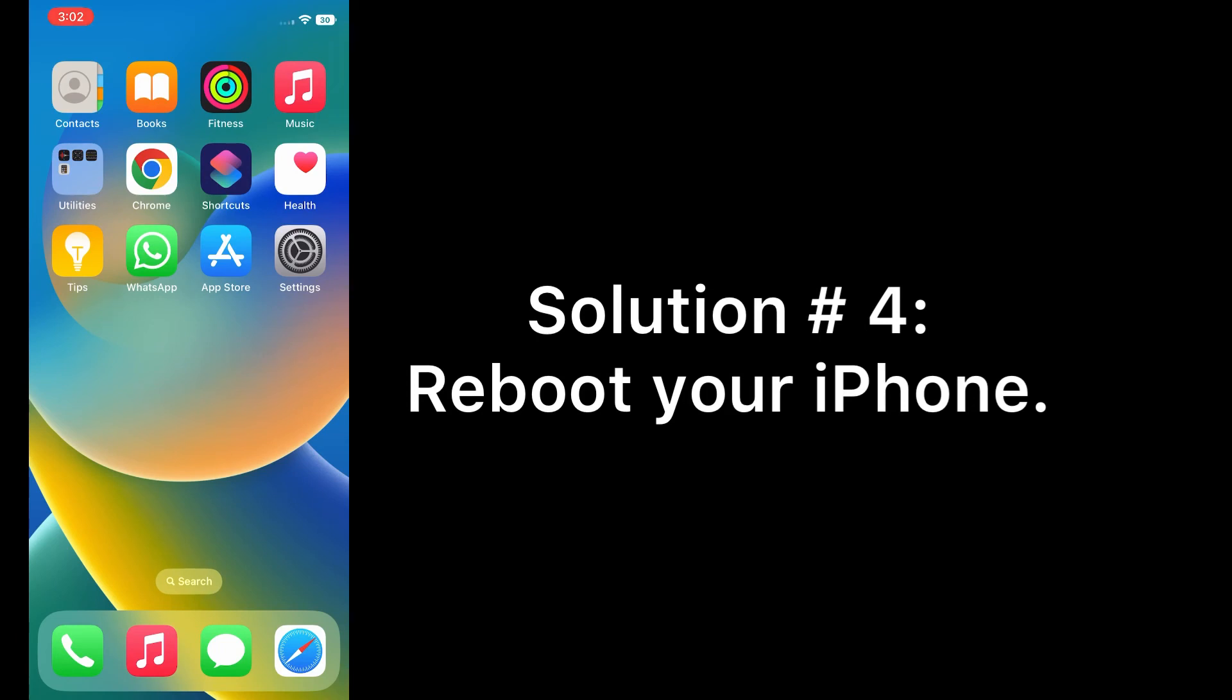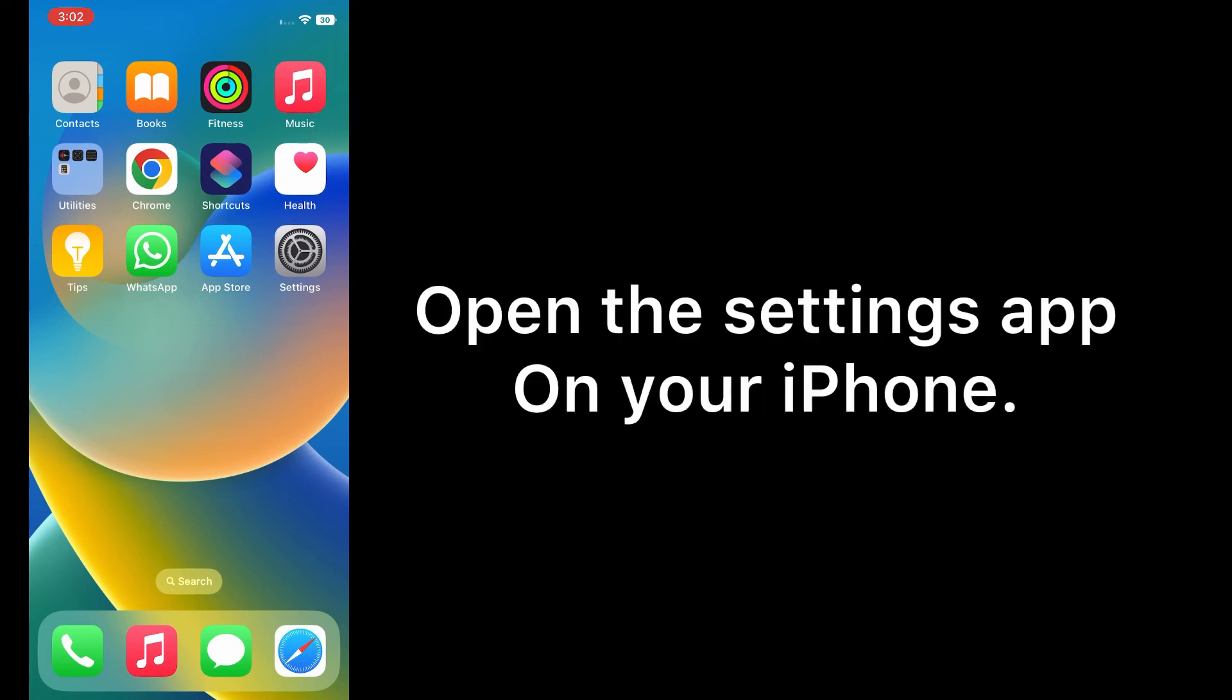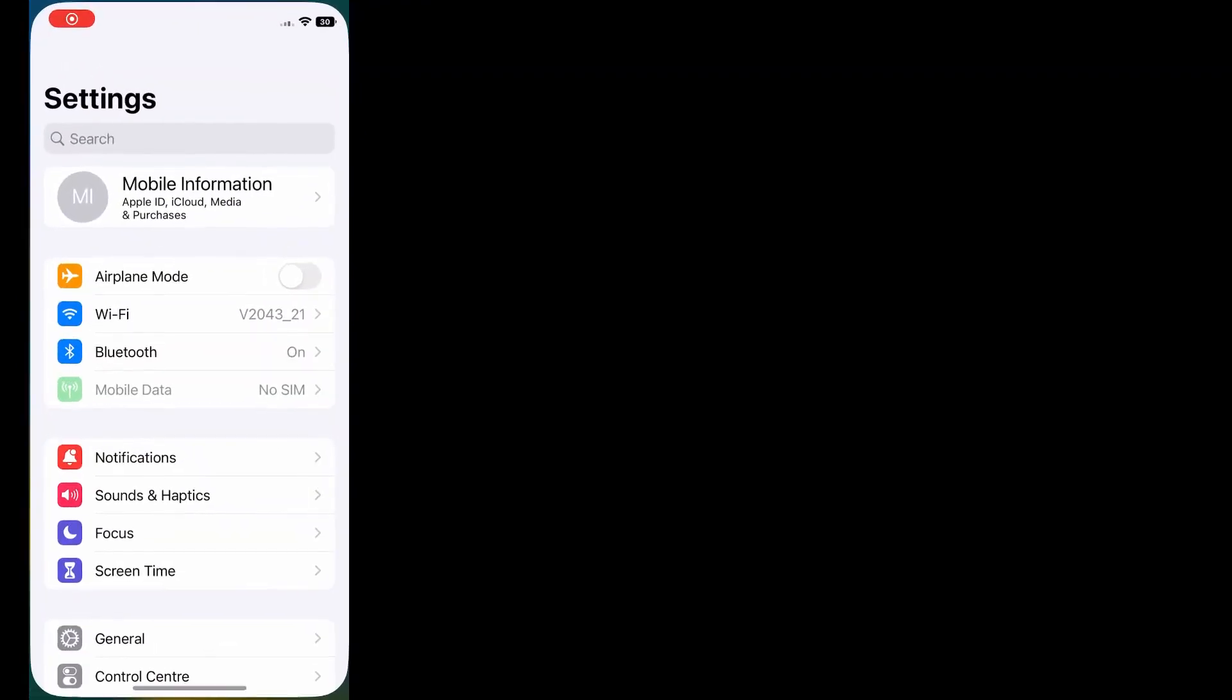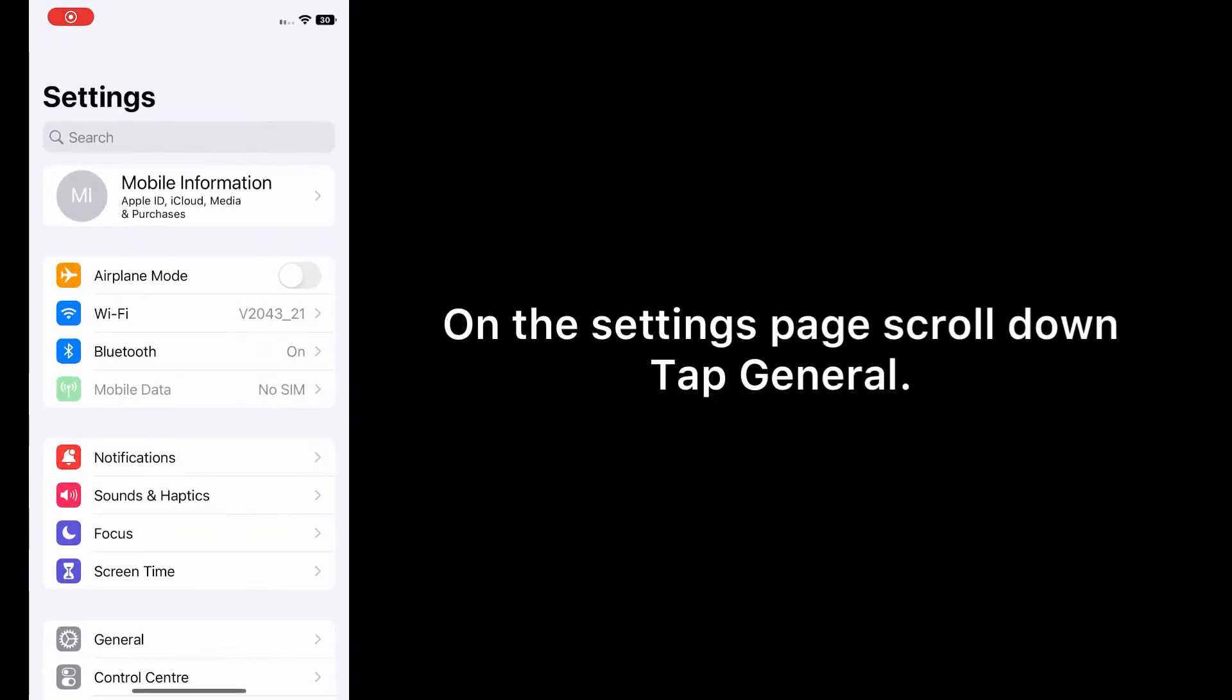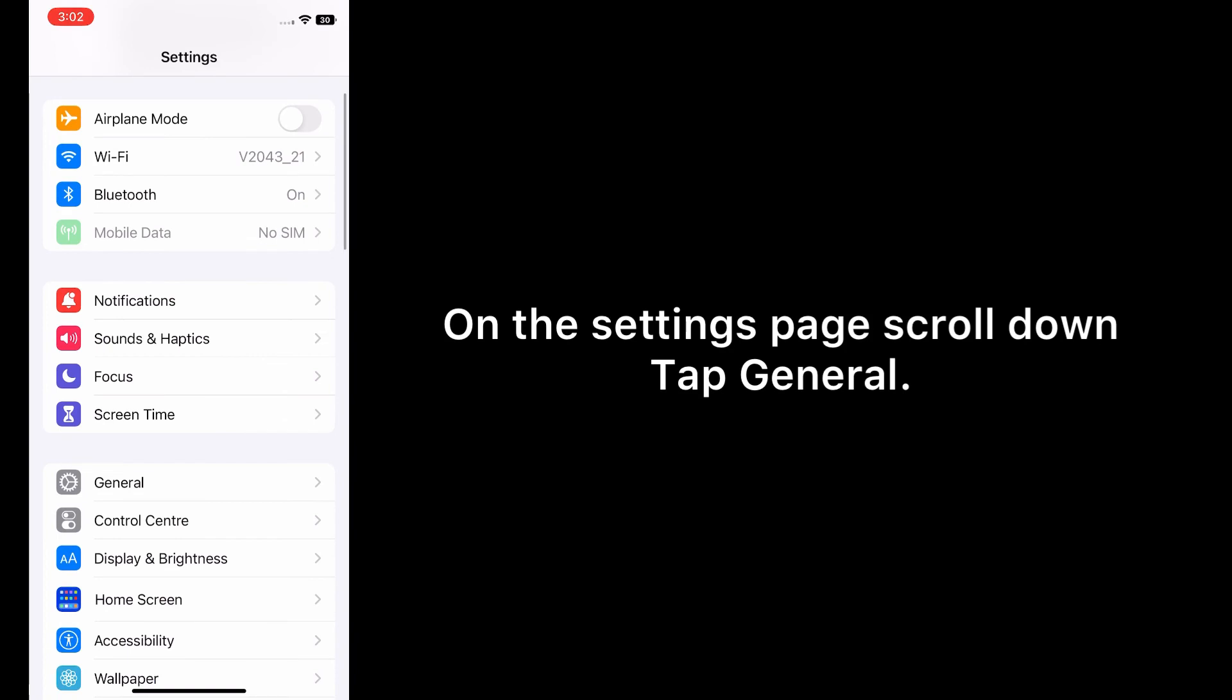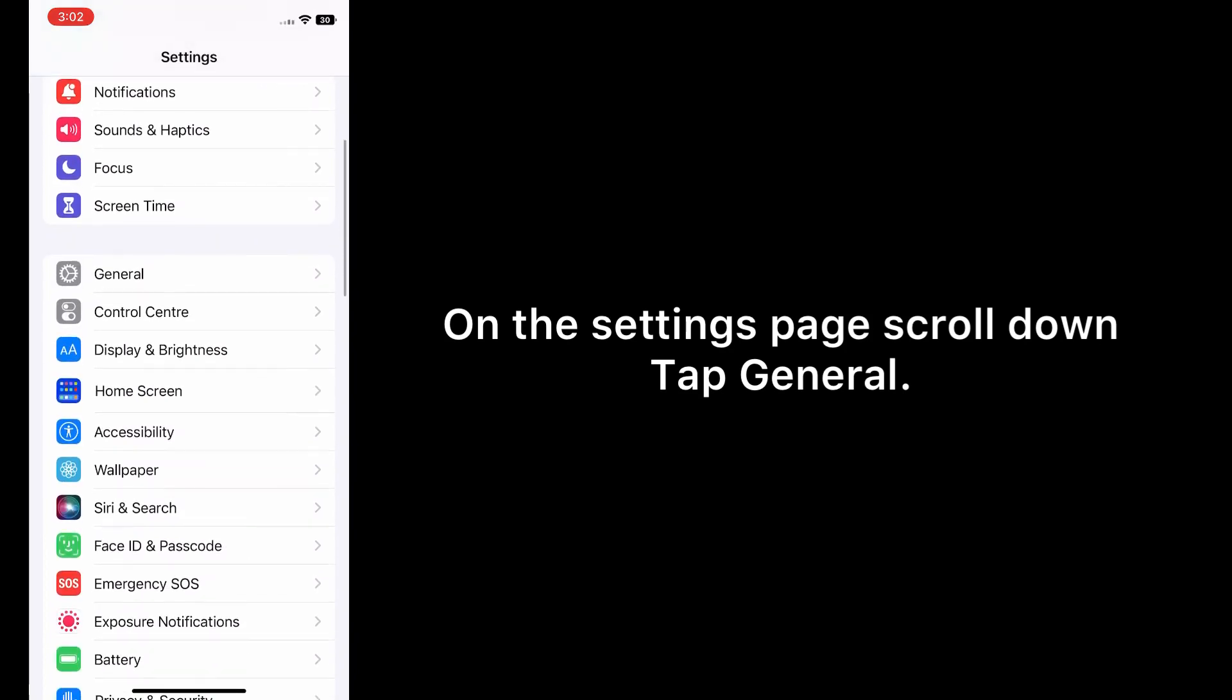Solution four: Reboot your iPhone. Open the Settings app on your iPhone. On the Settings page, scroll down and tap General.